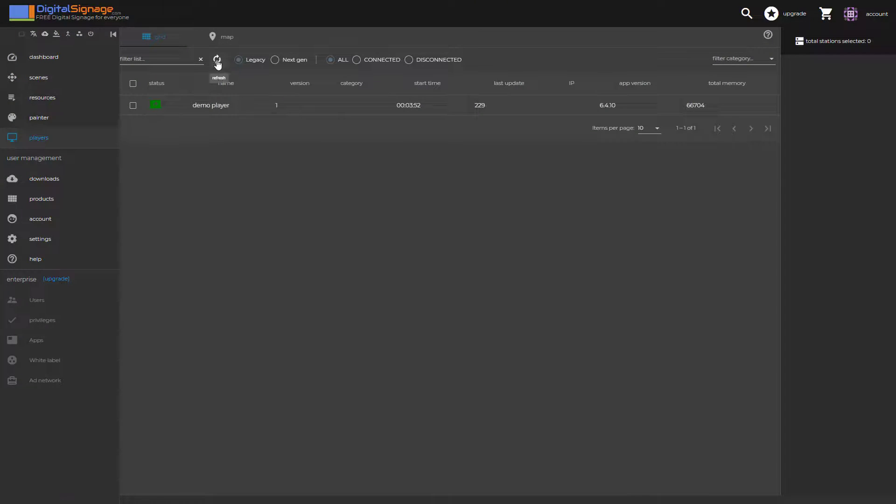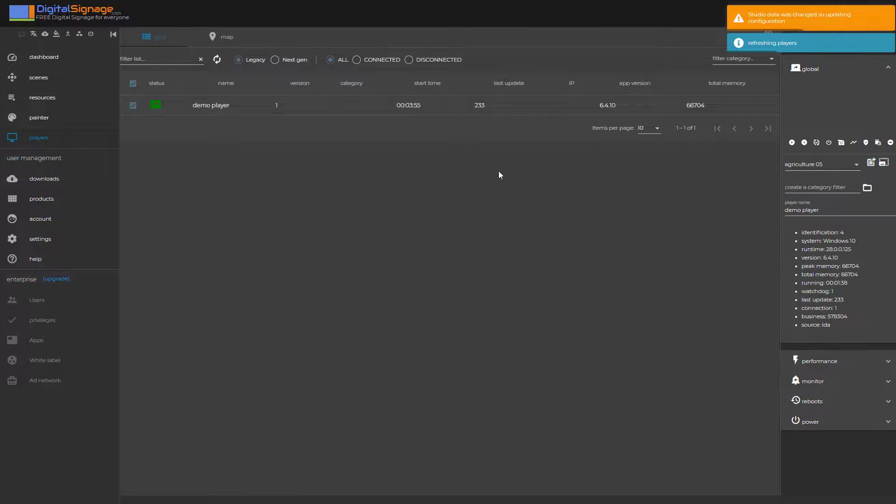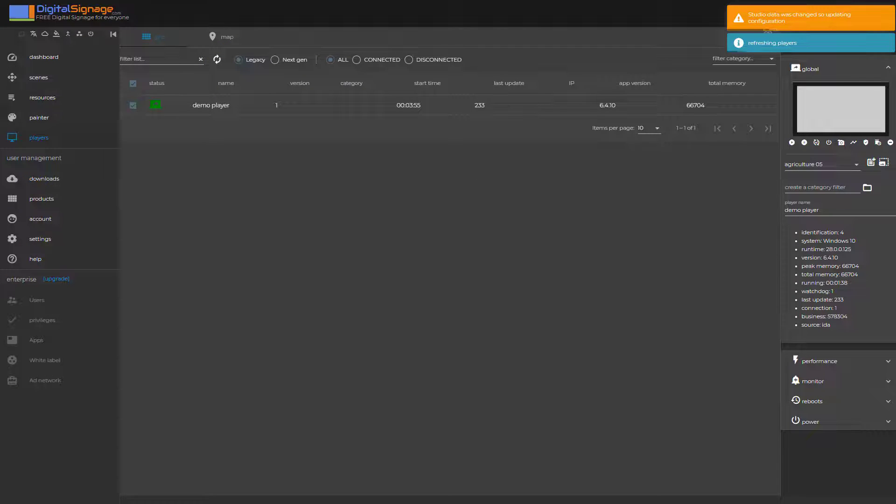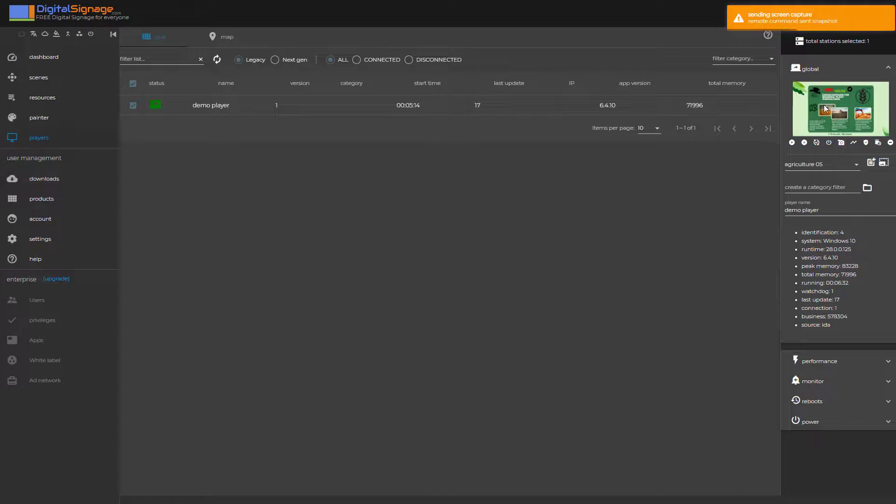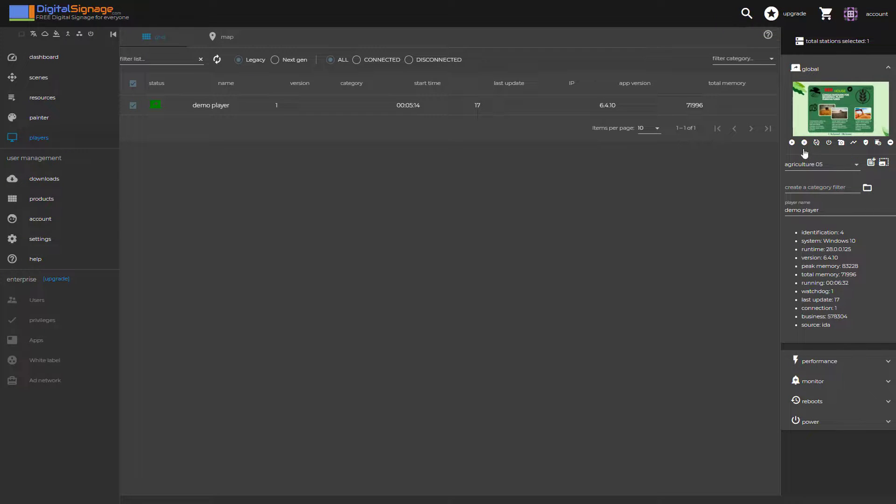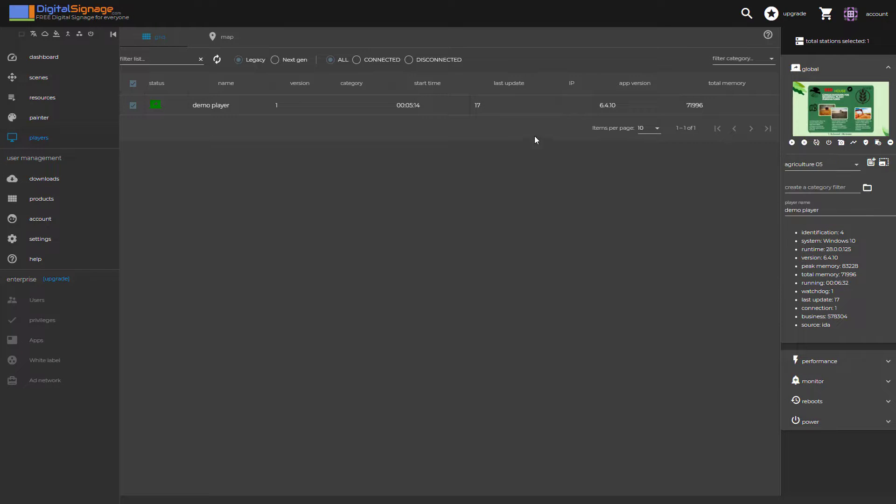Here are the players. You may want to click on refresh if the player doesn't show up right away. And then you can remote manage it. You can do live screenshots. And of course you can also modify the scene that's currently running on it simply by clicking on the drop-down. So you have full remote control.